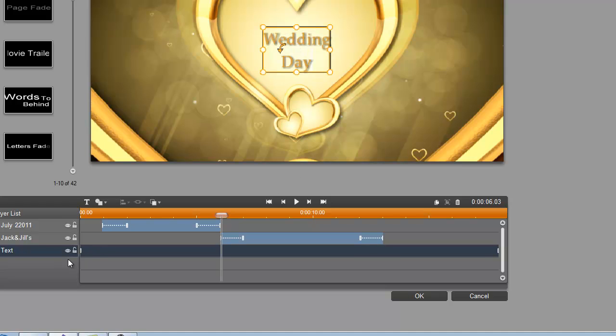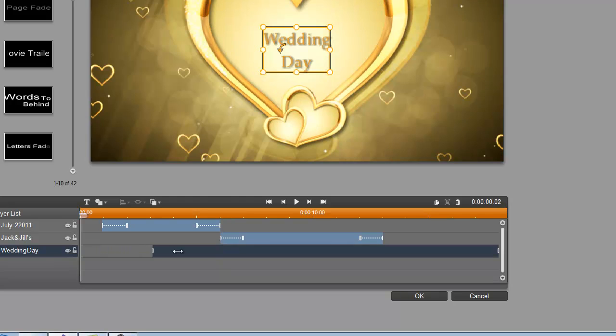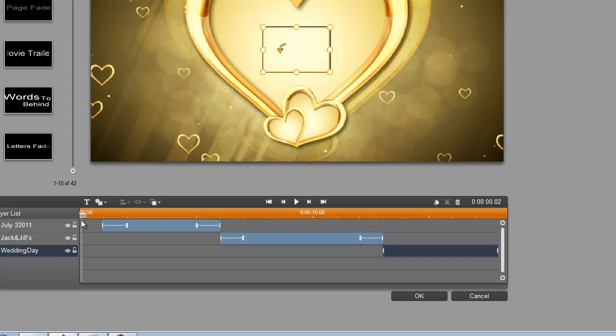And of course, it's going to come in at 13 seconds when the previous title is leaving. So let's drag it to 13 and bring our scrubber bar.